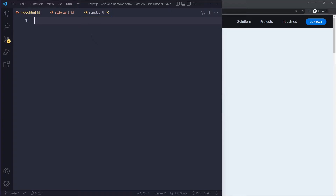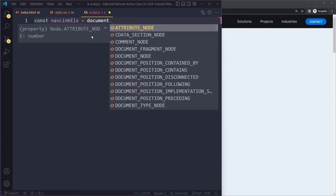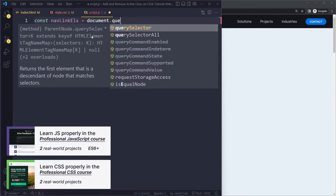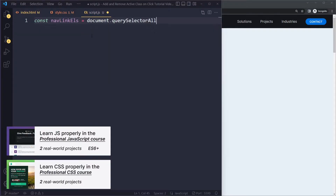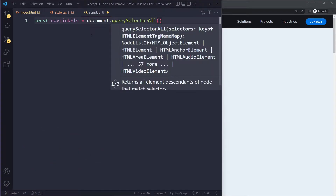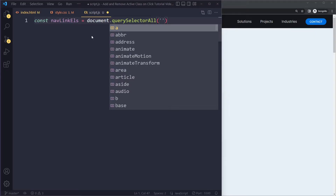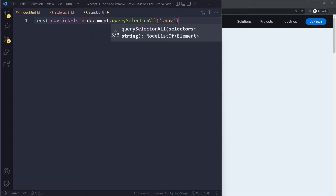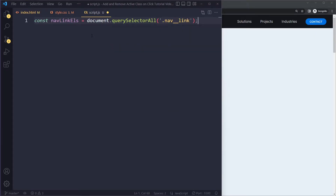We need to select all of those nav link elements. I like to append 'el' or 'els' to variable names when working with HTML elements. Since there are multiple elements here, we use `querySelectorAll` with the selector `nav__link` — using BEM notation for CSS class names.